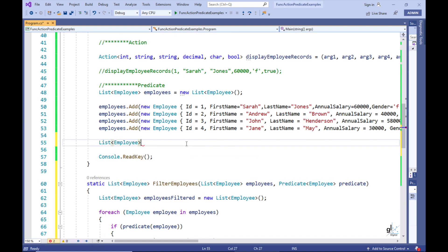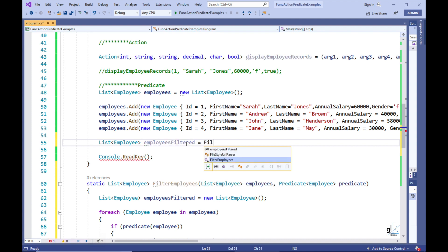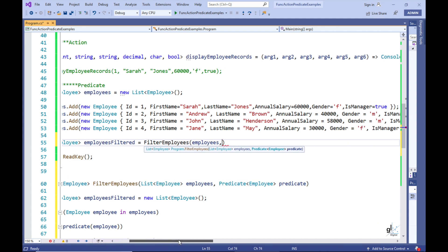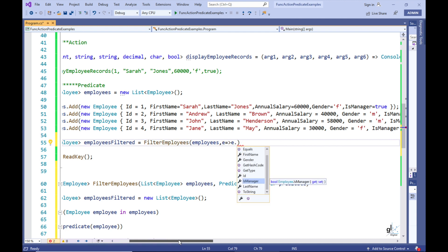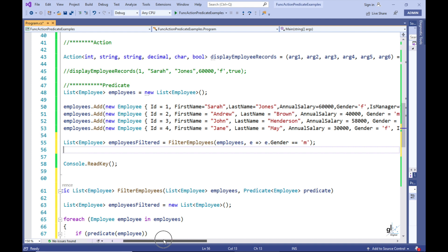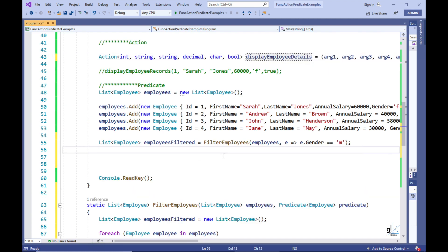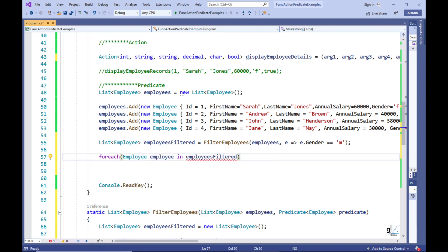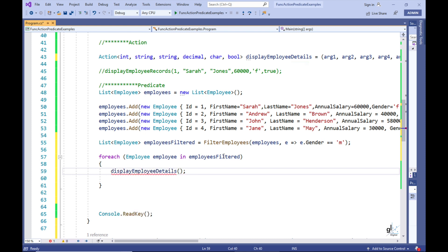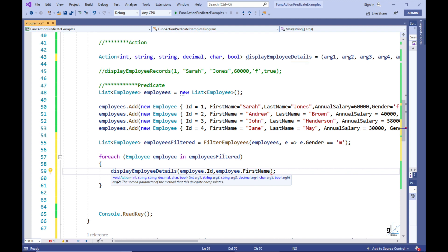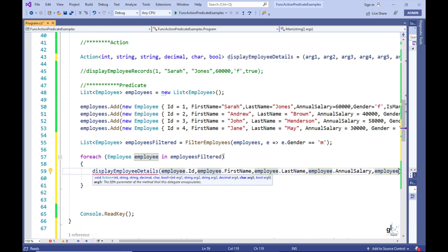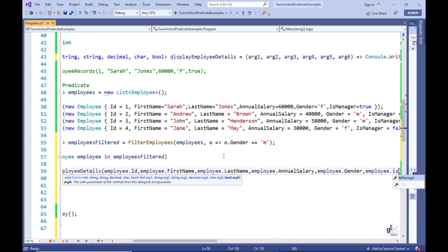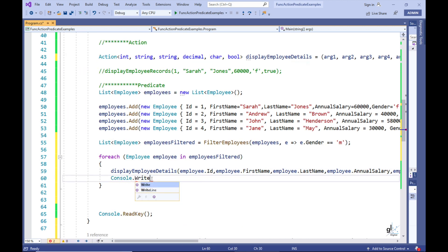Let's call the FilterEmployees method and pass in the employees list followed by a lambda expression encapsulated by a predicate delegate. In this example, the lambda expression is used to return only male employees. Let's write code to traverse the list returned by FilterEmployees and use the DisplayEmployeeDetails Action delegate — which we created in the previous example — to write the relevant employee records to the console screen. Let's test the code.